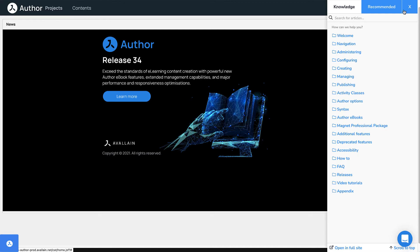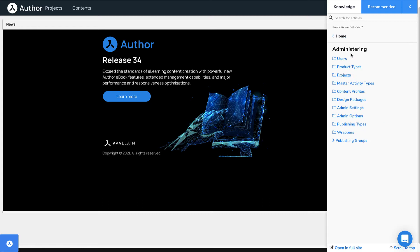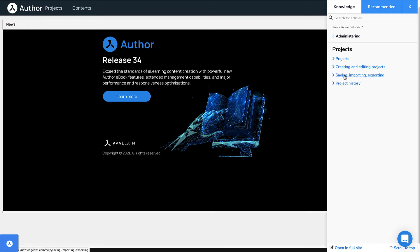Here you will find detailed articles on all Avalyn Author features as well as information on processes such as project setup and management, content creation, and publication.